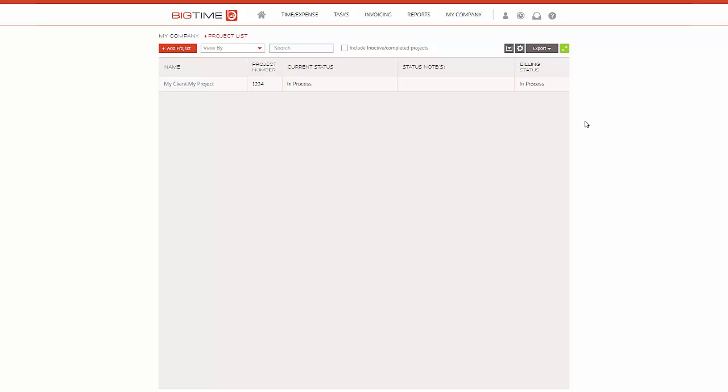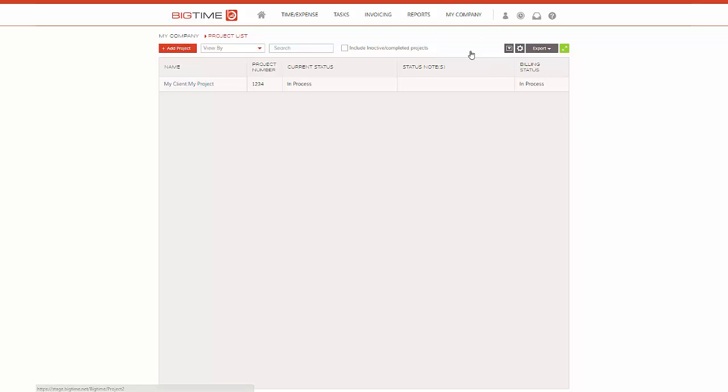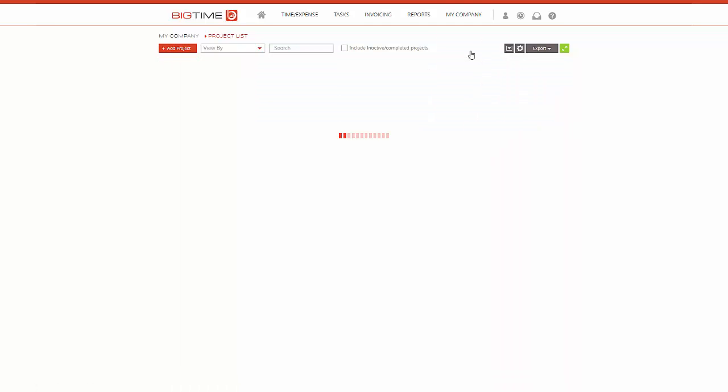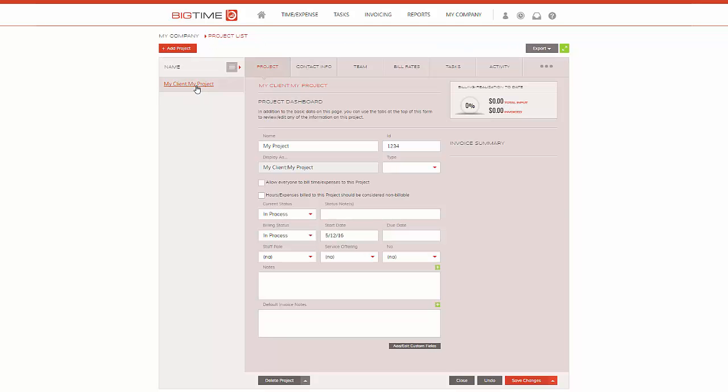Let's go ahead and walk through it together. We're going to go to my company project list, which is the screen I am on now. I'm going to click on a project that has a few tasks created against it.